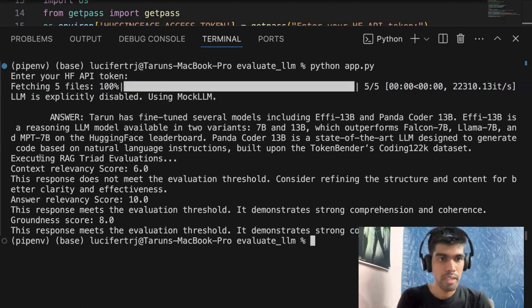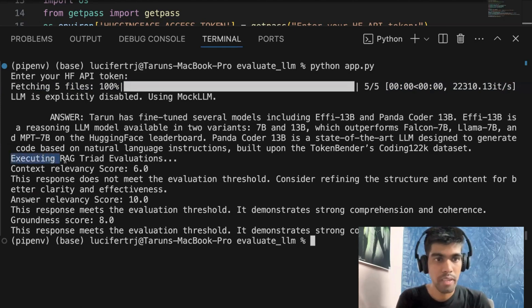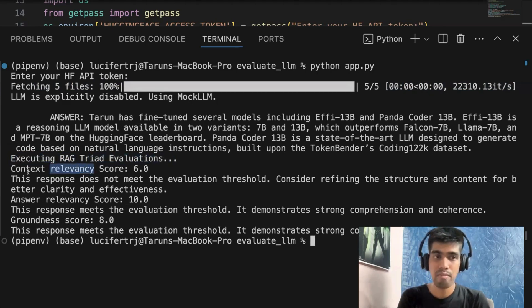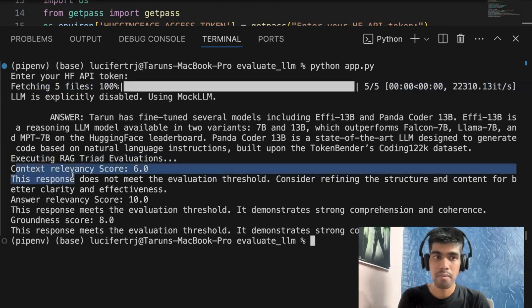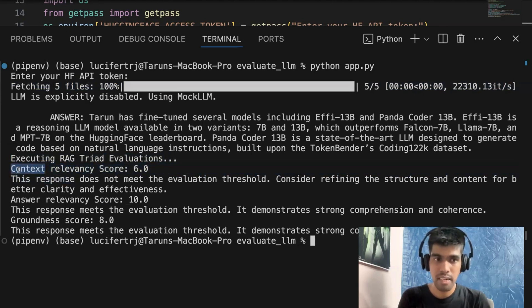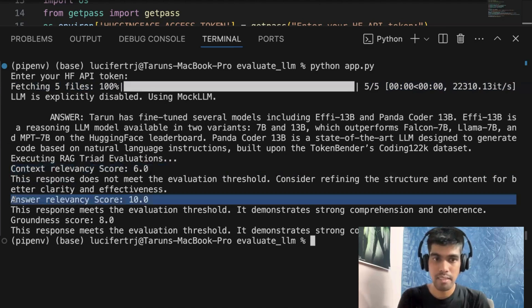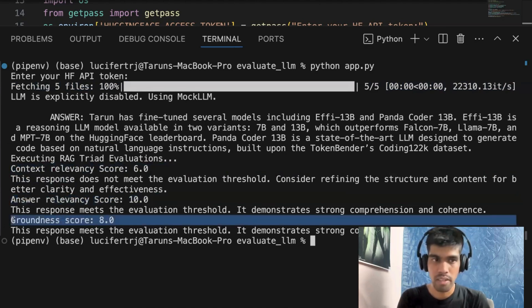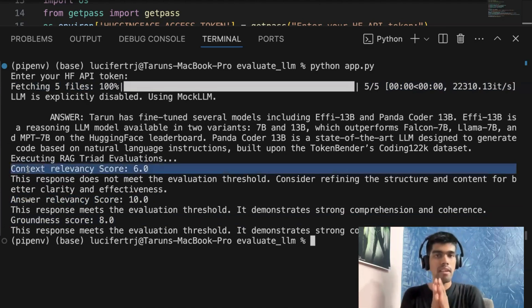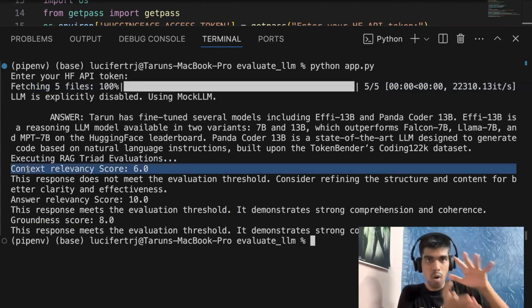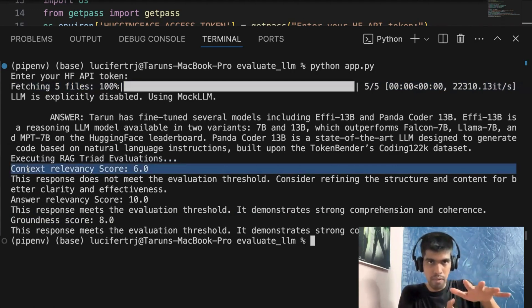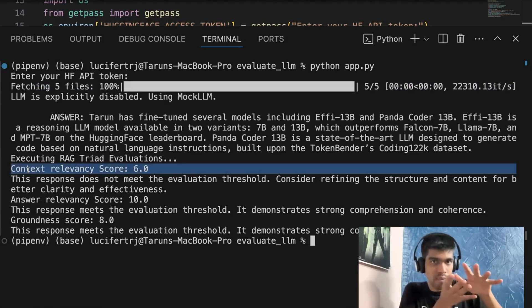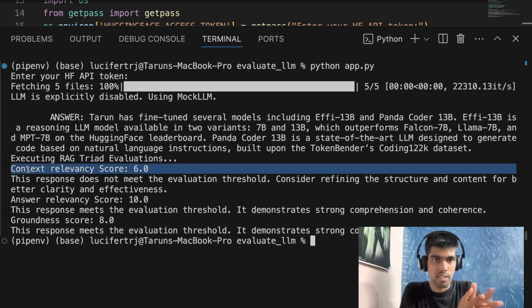And also, if you see, it is also executing RAG triad evaluation. And here we have three different metrics. One is context relevancy, the second one is answer relevancy, and third one is groundedness. So what context relevancy will do is whatever context is retrieved from the retriever, it will check your response and compare it with your context which is retrieved. So it is giving 6.0 because there might be also chances where one of the retriever is not making sense.